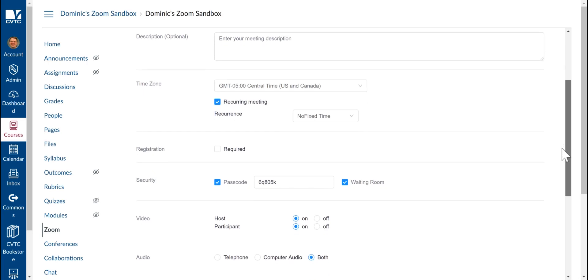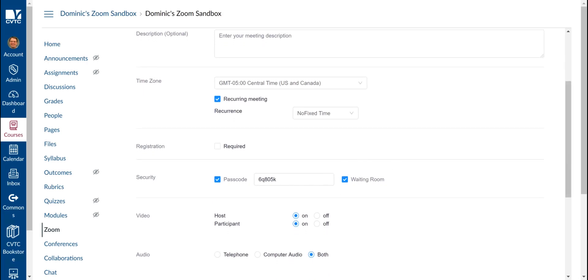Next, make sure that you turn off the Waiting Room. That way, students can join without the host being there.